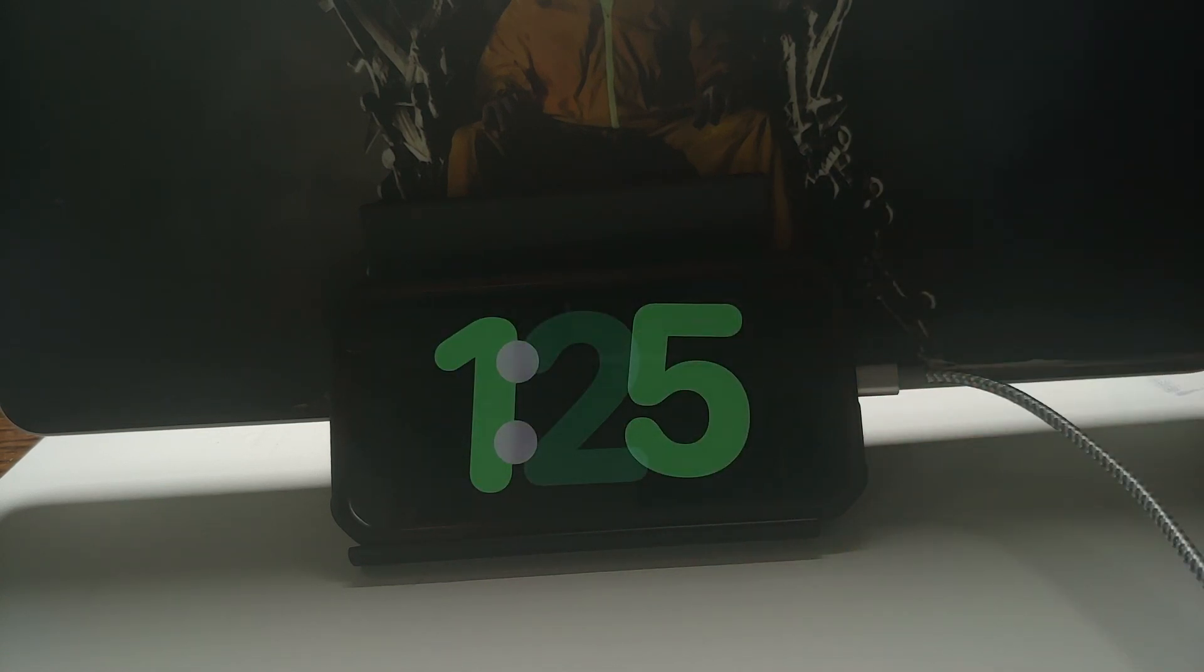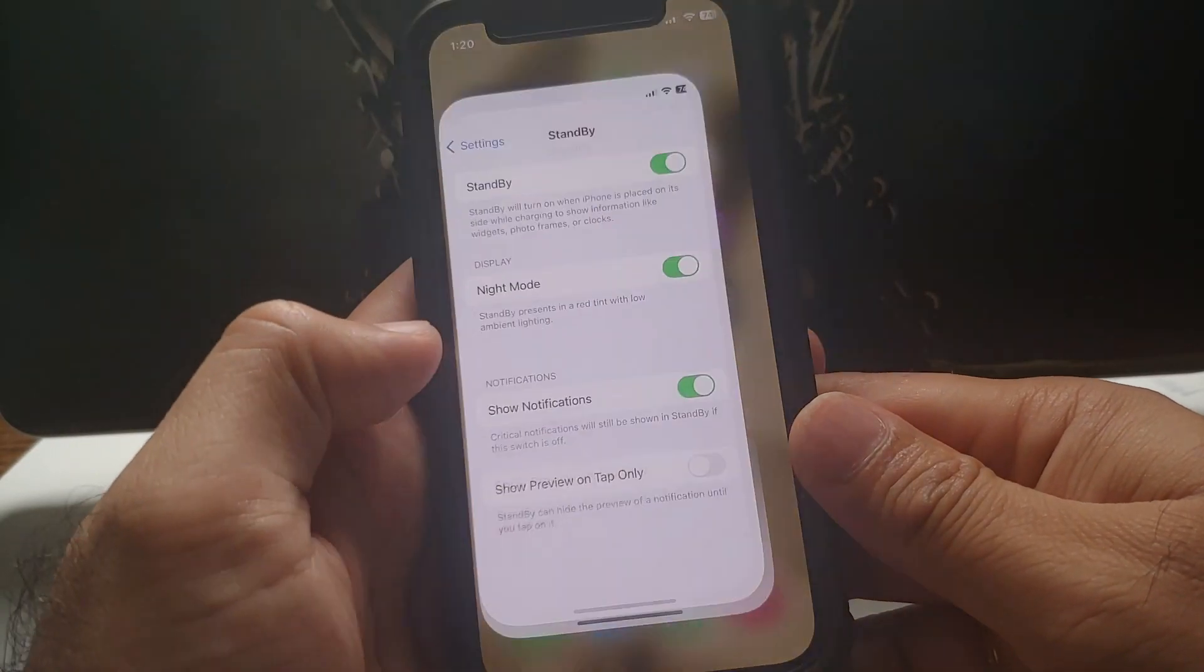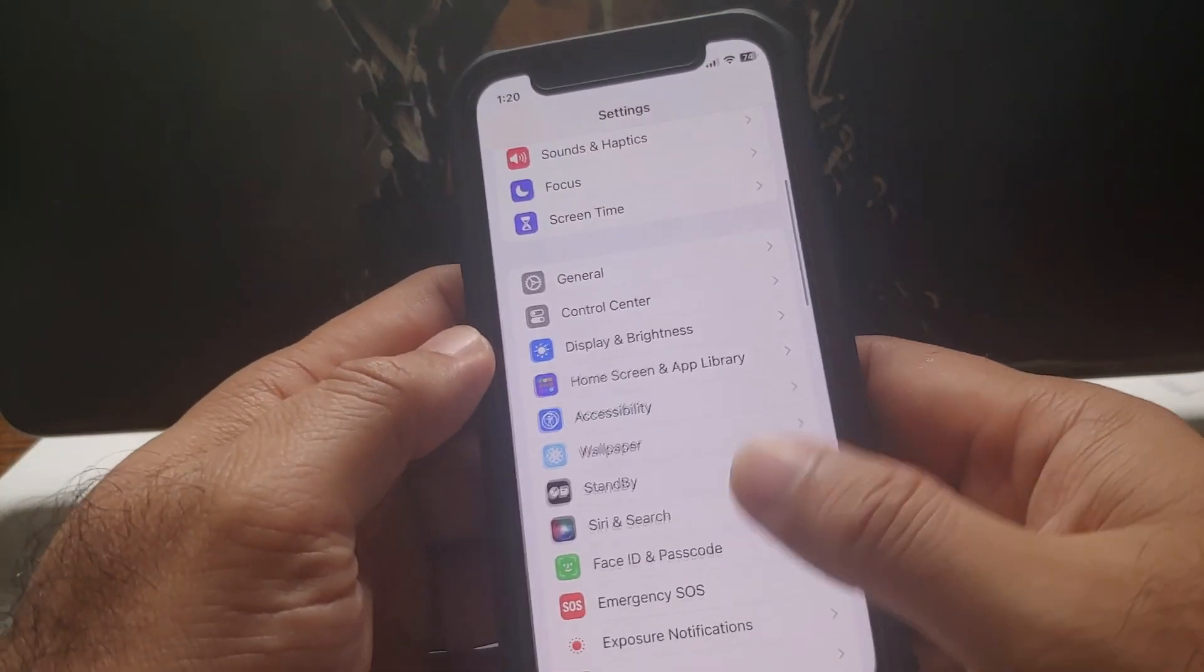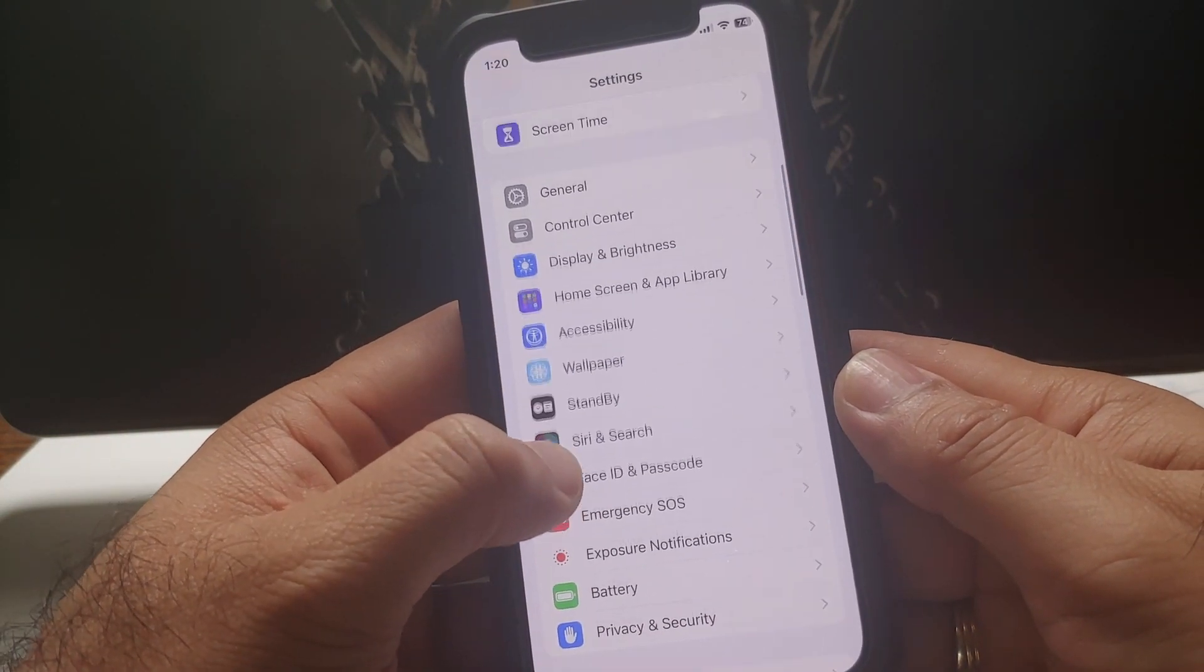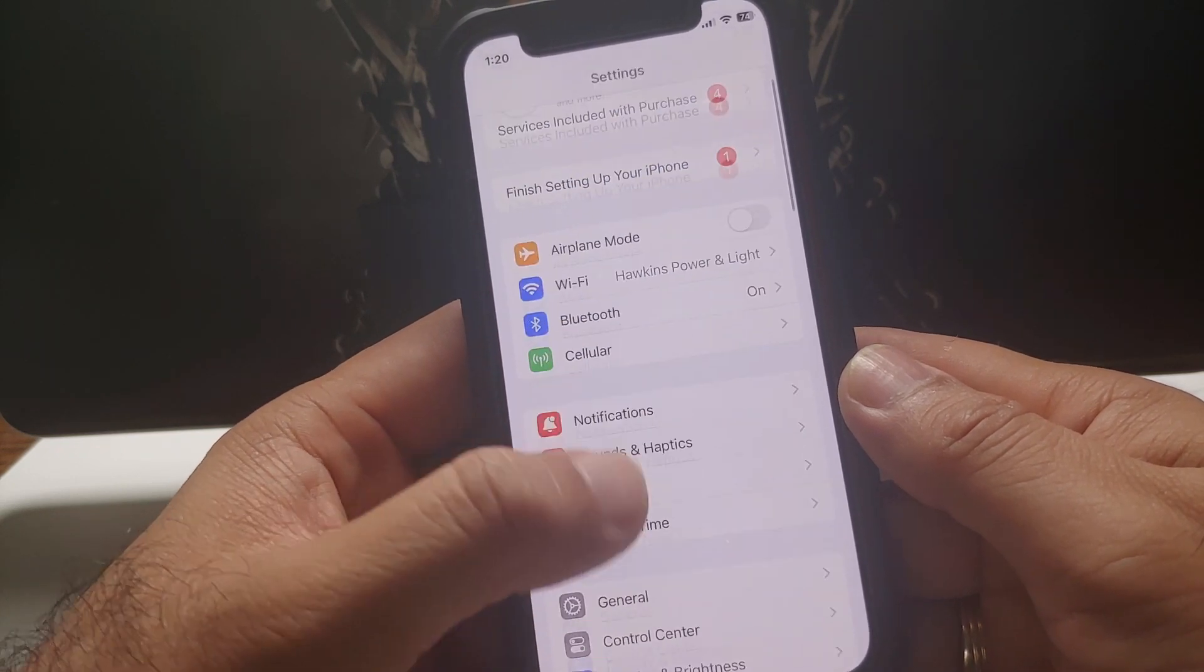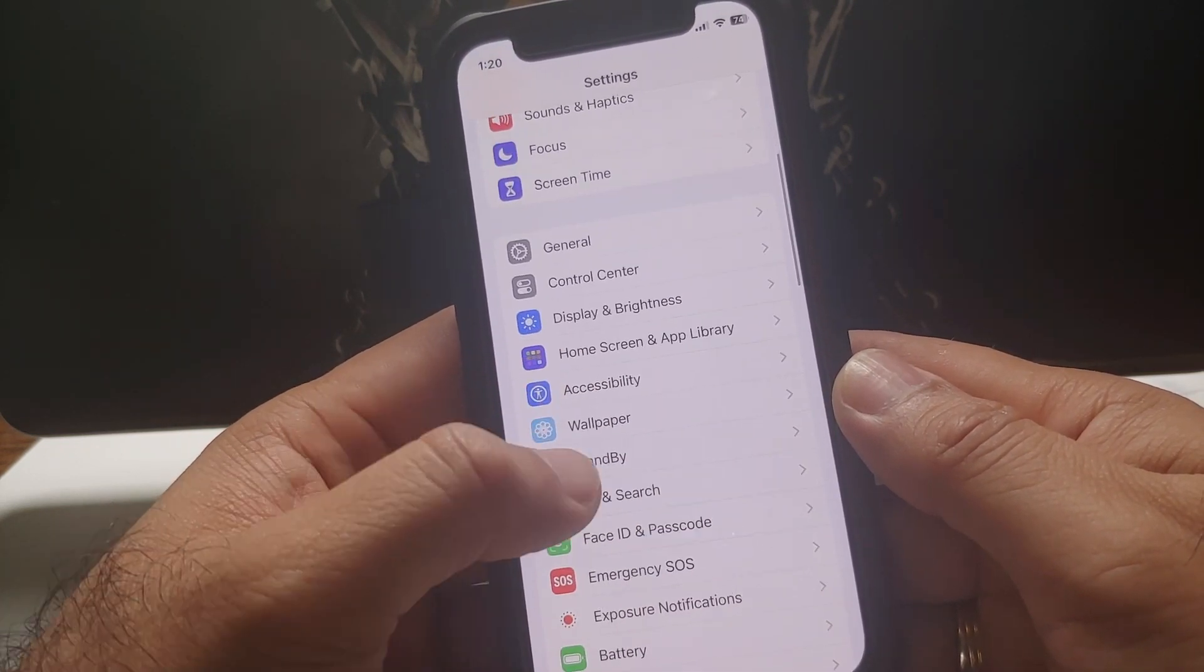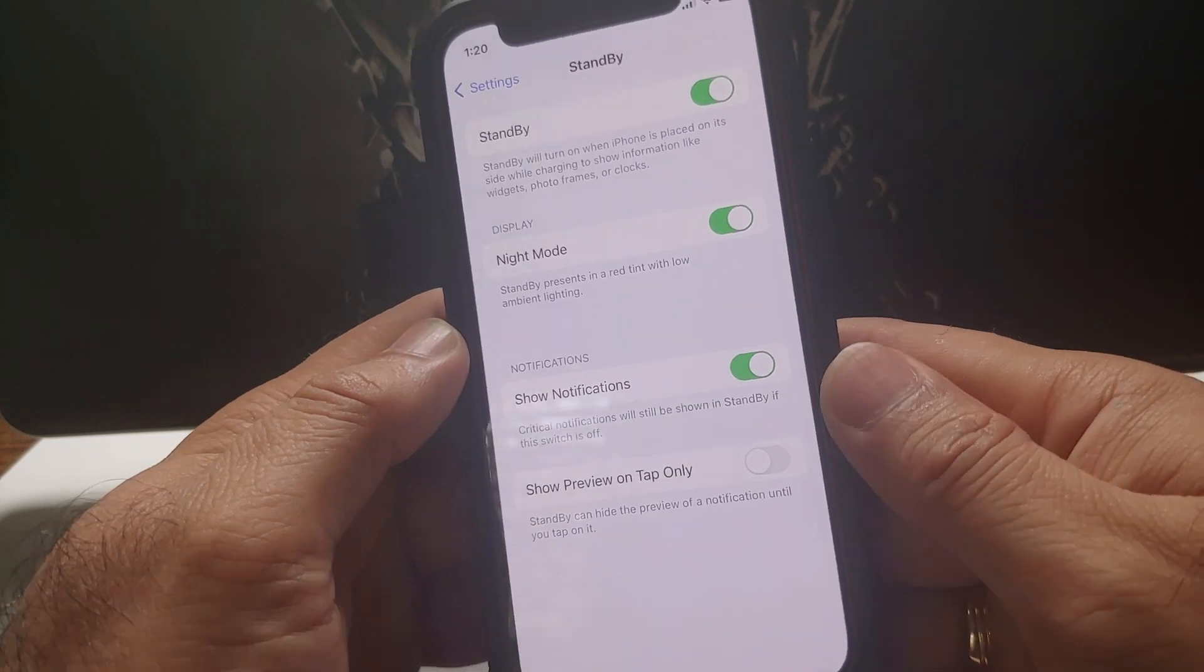Of course, you do need to have iOS 17. The next thing we need to do is enable Standby Mode. For that, you'll go into Settings, and on the Settings main page you'll see a new option called Standby. Go into this option and make sure you enable Standby Mode.